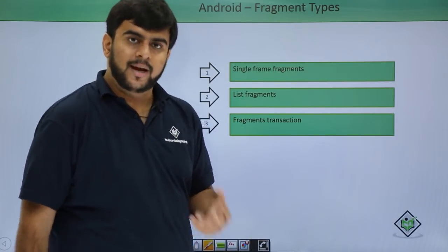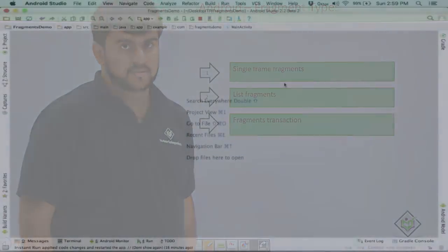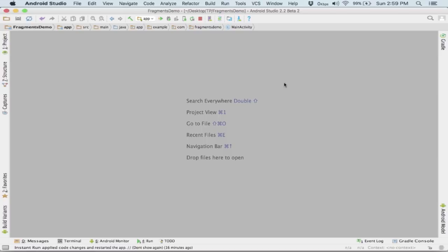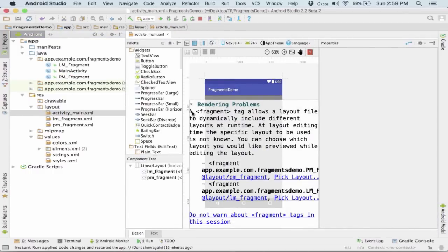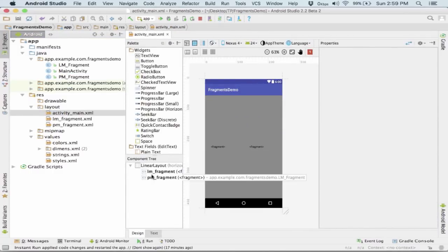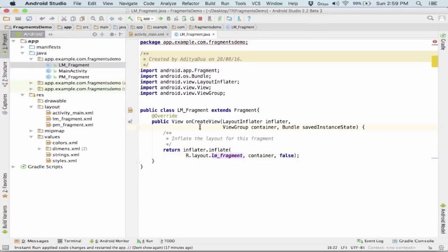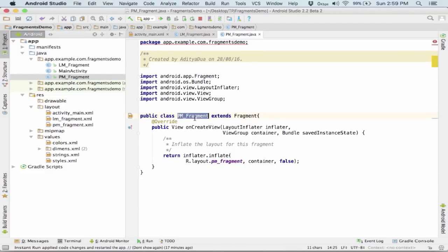Now let's quickly open Android Studio and see the working of single frame fragments. As we have already covered the life cycle of fragments, let's see how we can implement a single frame fragment in our application. I go to my layout file, activity_main.xml. Here I have taken up a fragment. I am showing one fragment based on orientation. I have added an LM fragment — landscape mode fragment — which extends Fragment, and similarly a PM fragment — portrait mode fragment.